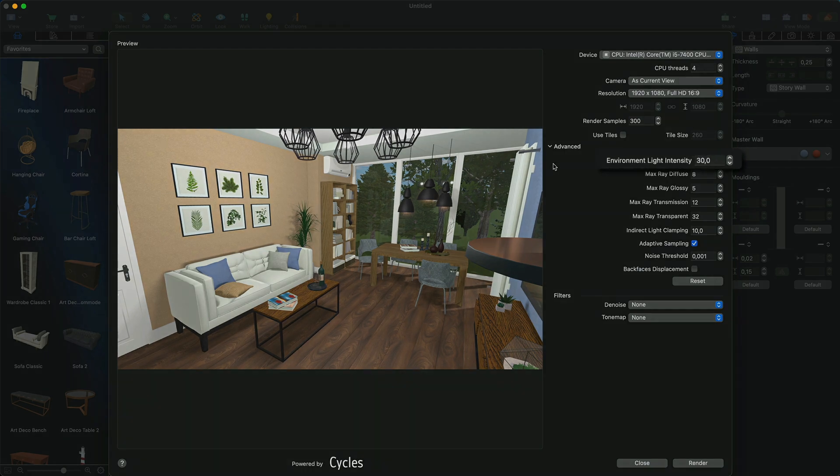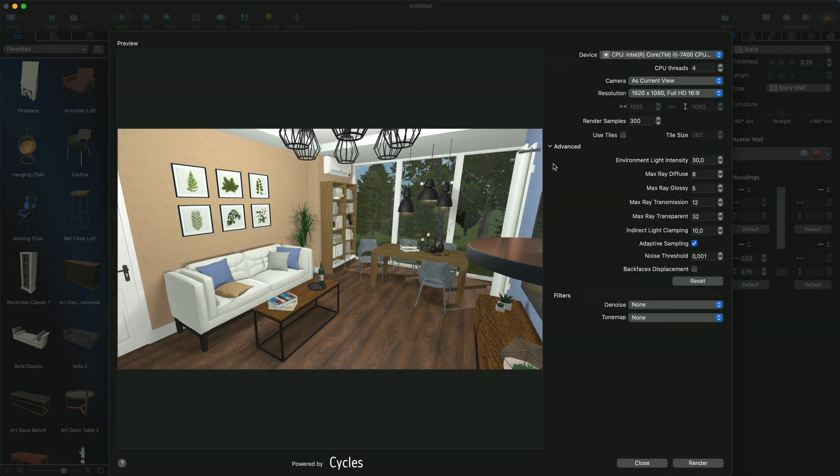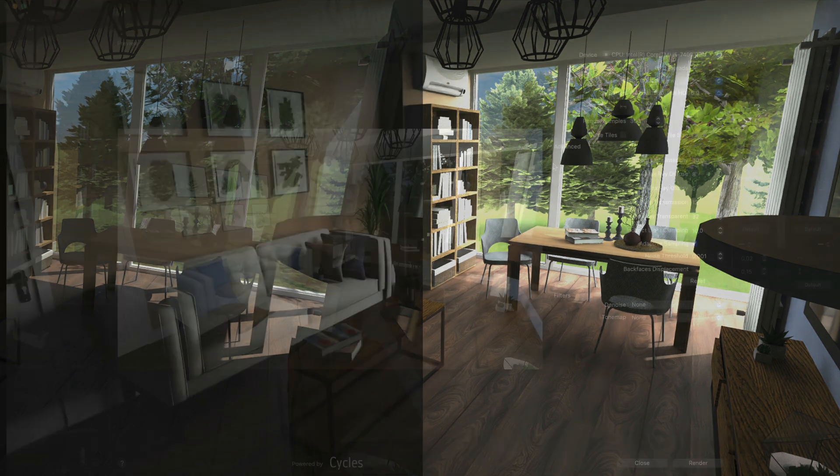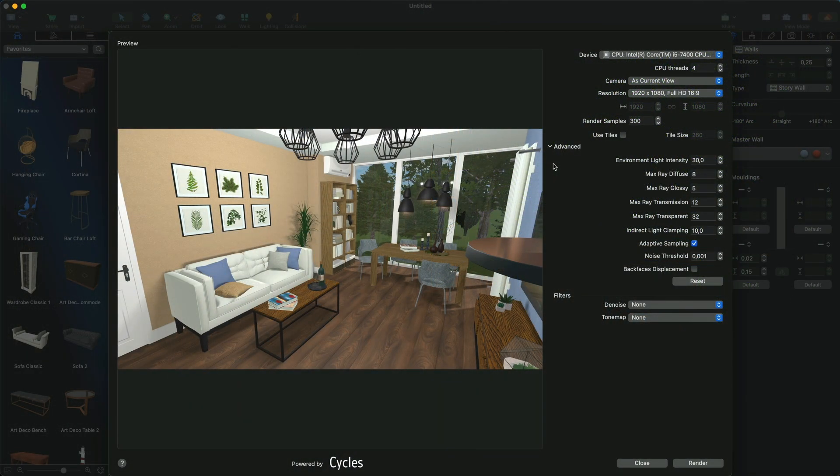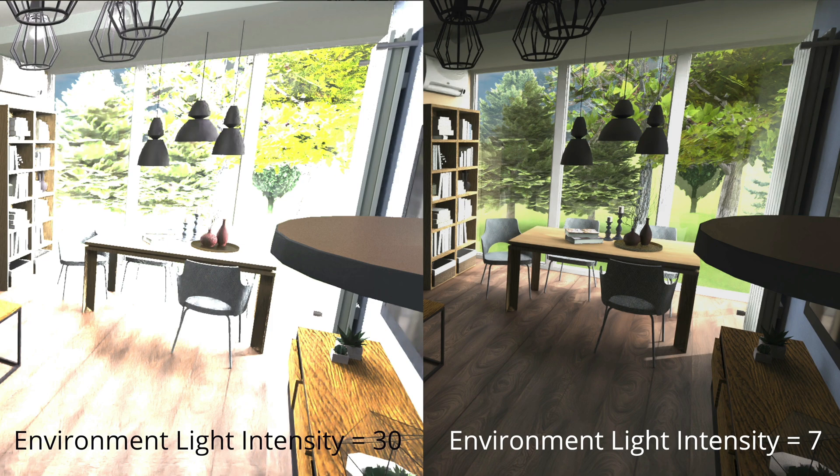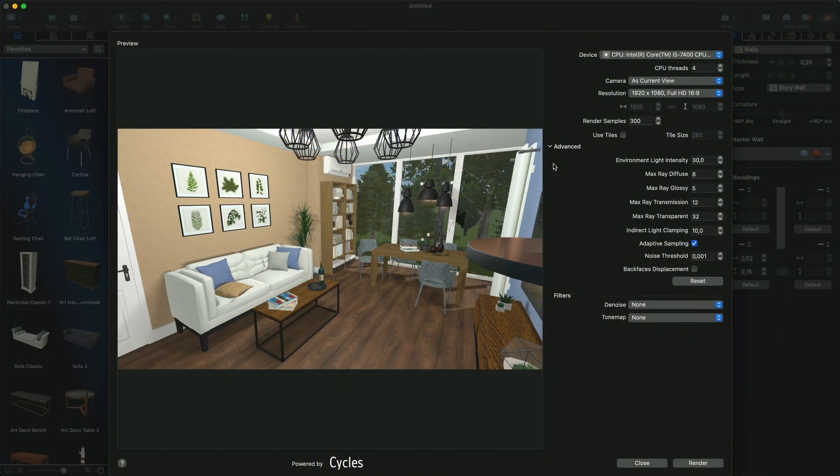The Environment Light Intensity parameter allows you to set the brightness of sunlight and moonlight. Increasing this parameter can help you render indoor scenes where daylight is intended to be the main source of light. If the outdoor scene is too bright, decrease the value of this parameter. Note that if there is no or little daylight in the scene, you'll need to change the brightness of lamps in your project to add more light.